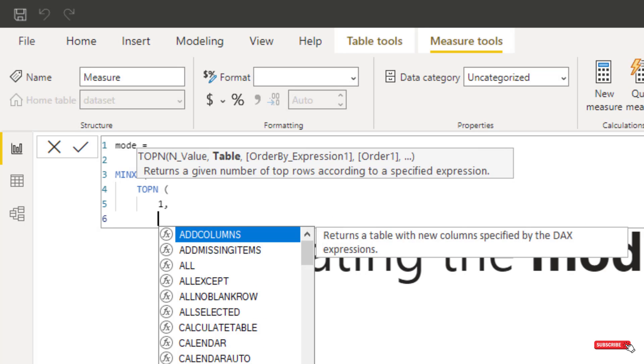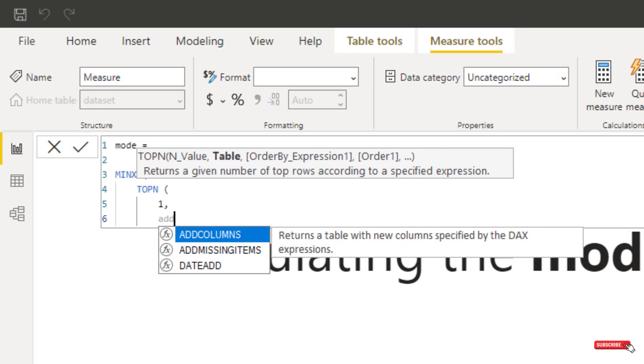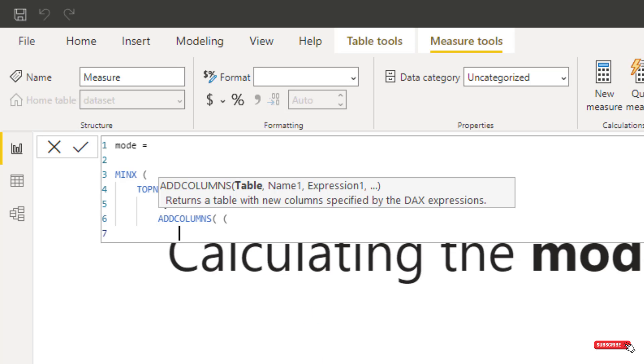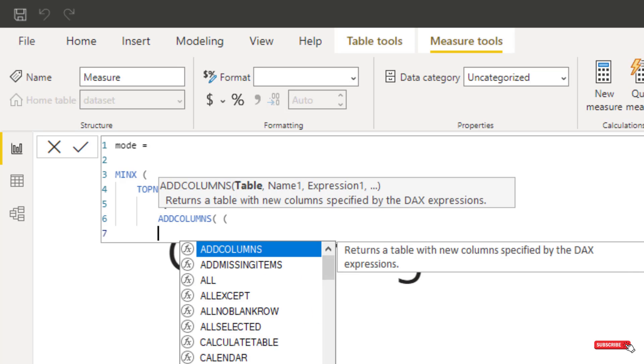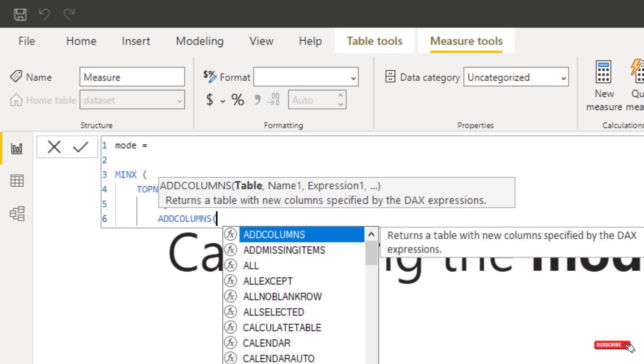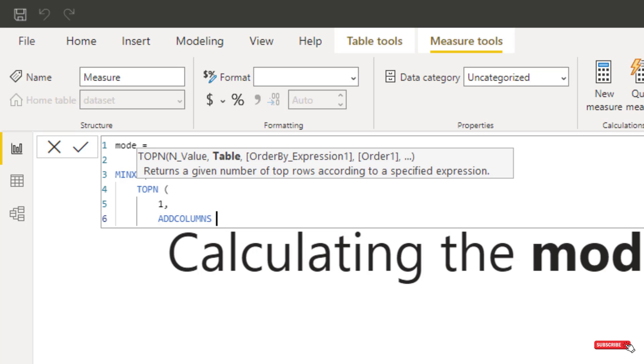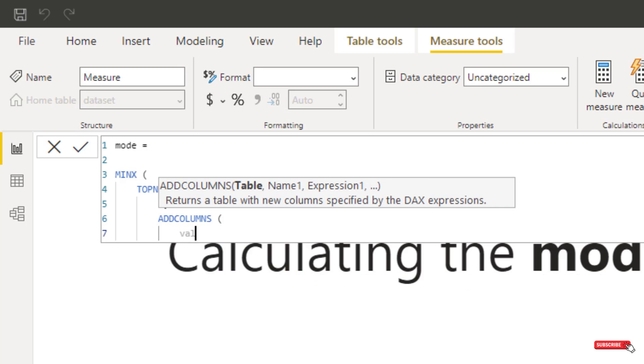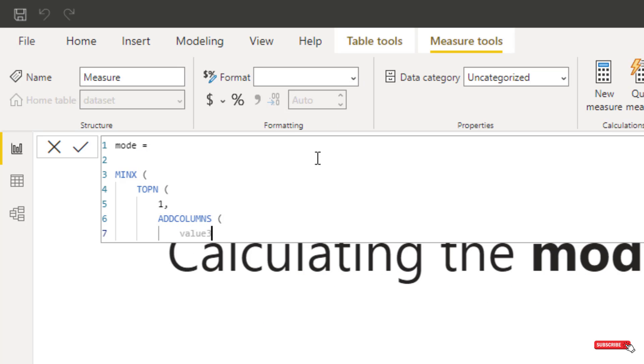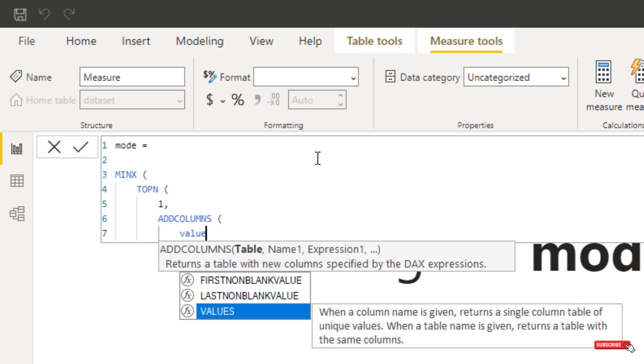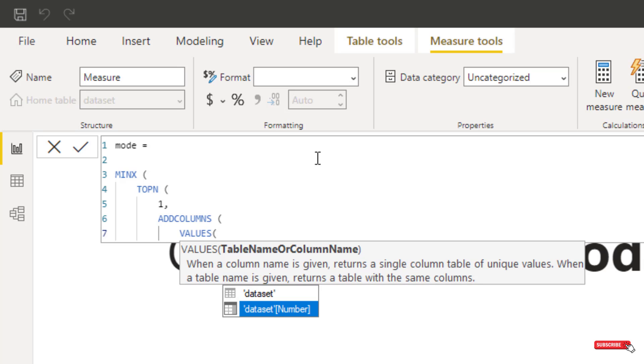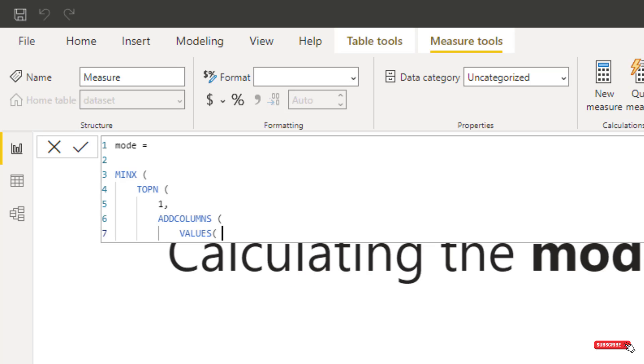So what we want to do is add columns into this TOPN, and into that ADDCOLUMNS, we're going to add VALUES, double brackets there, we're going to add VALUES. We're going to add VALUES, which is going to be our data set and number. So that's the only column that I've got in the data set.